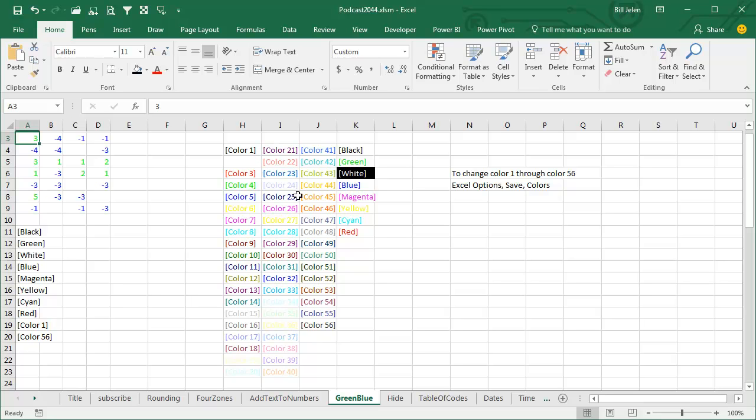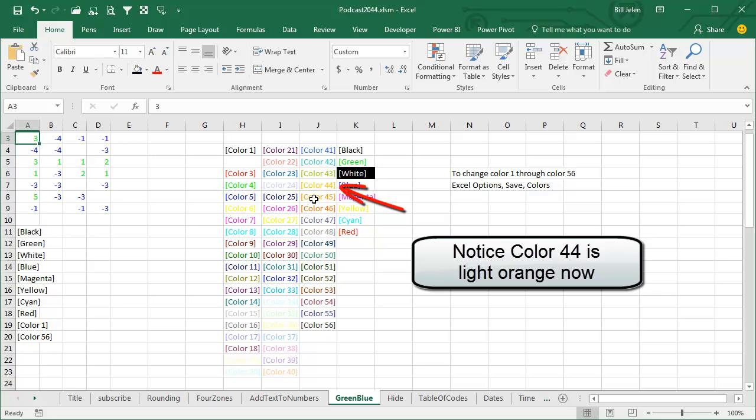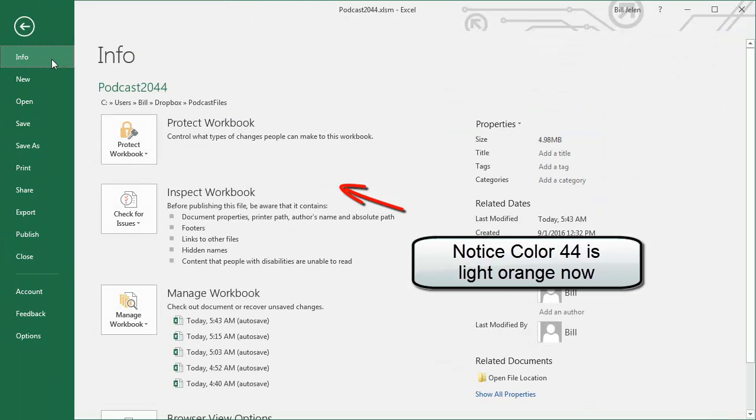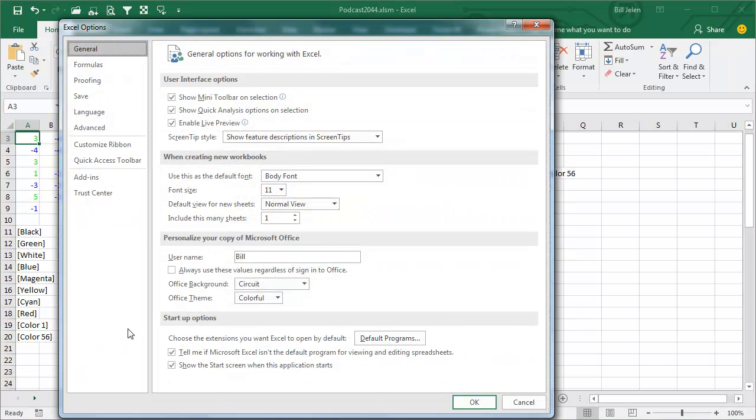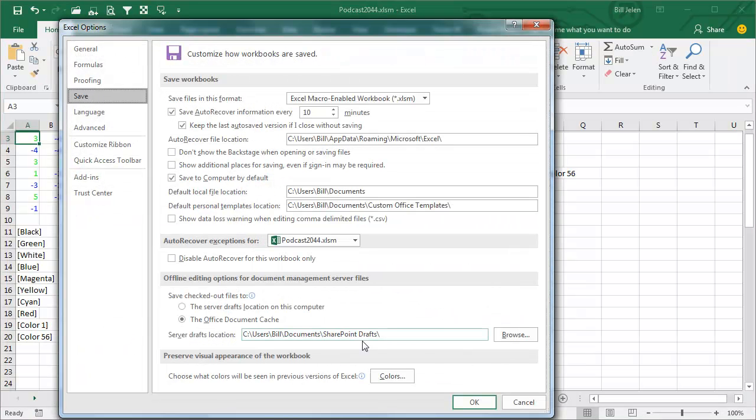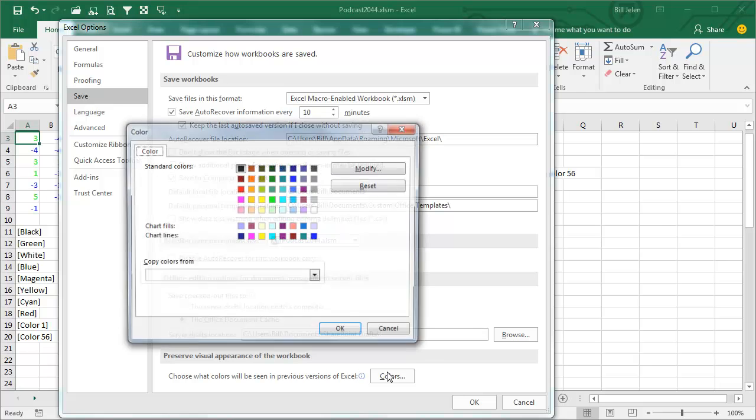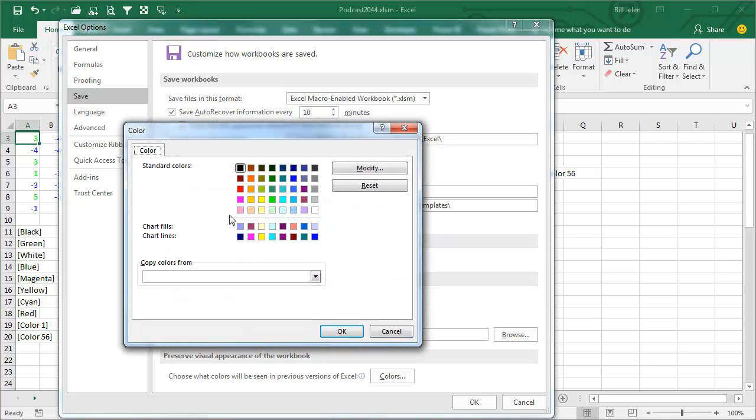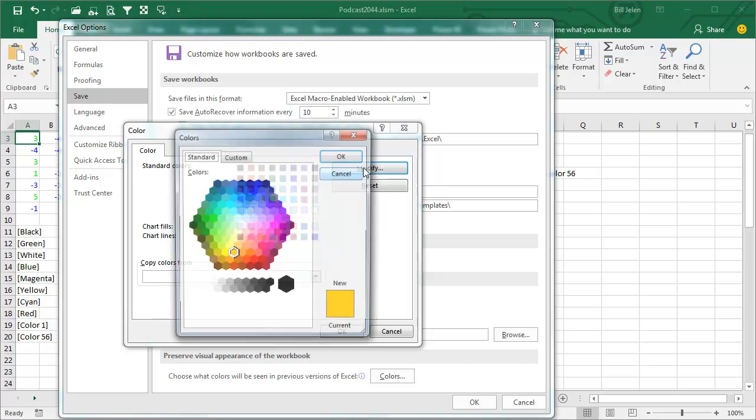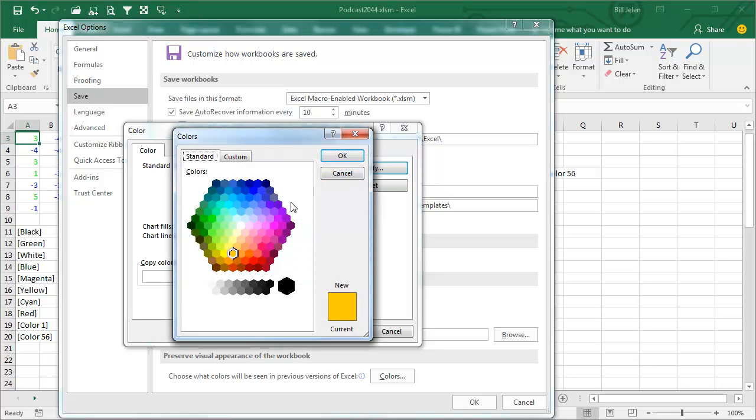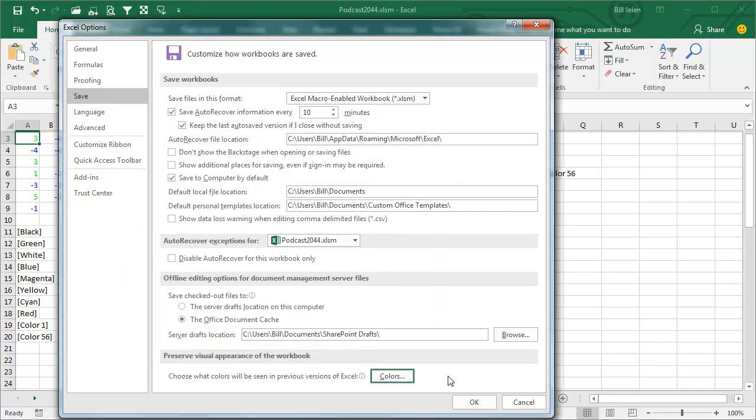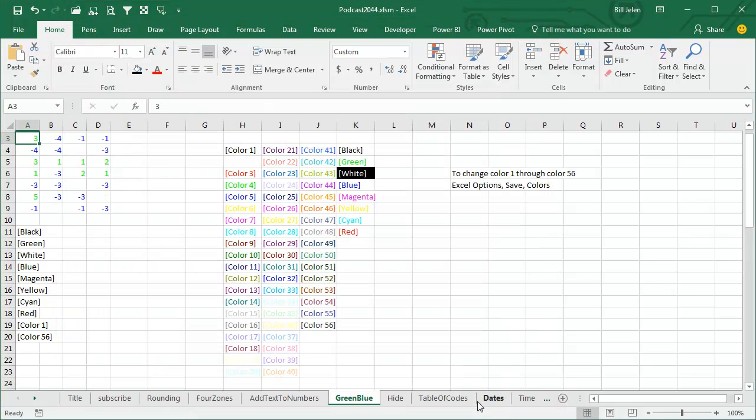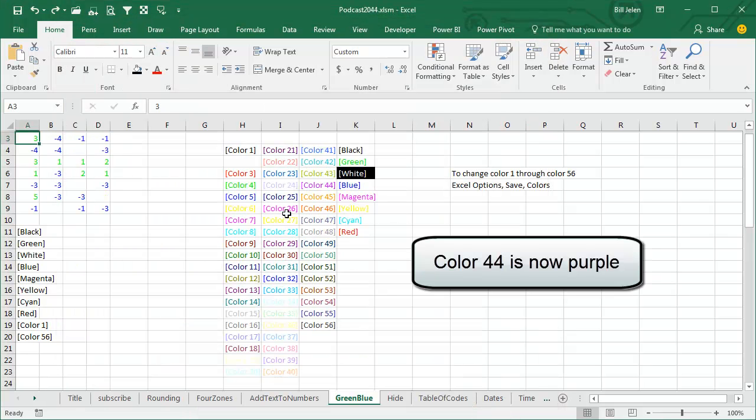If you need to change these, we're getting really deep now, now we're going into Charlie Kid Territory. Excel Options, Save, and then click Colors. And like if I wanted to change that orange to something else, maybe the purple, click OK, click OK, click OK, and one of these, I can't tell which one it is, would have changed to that color.